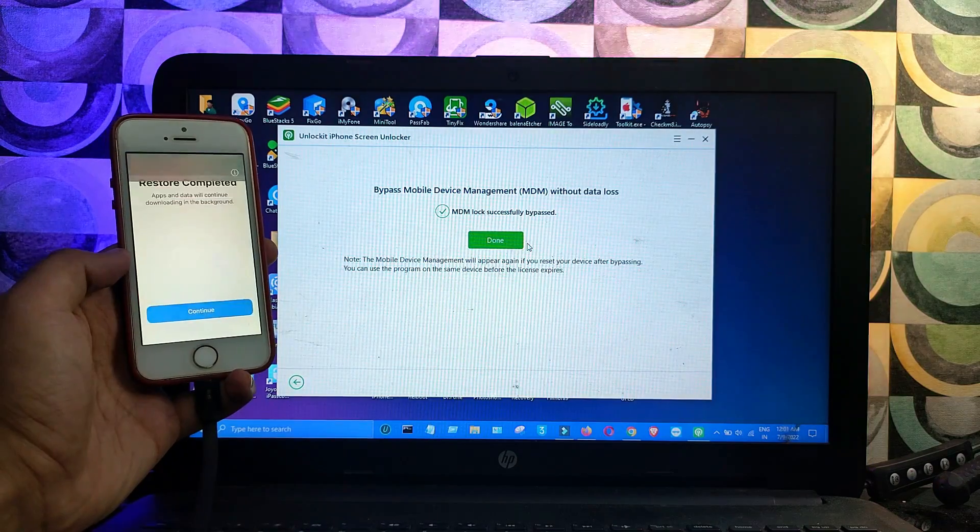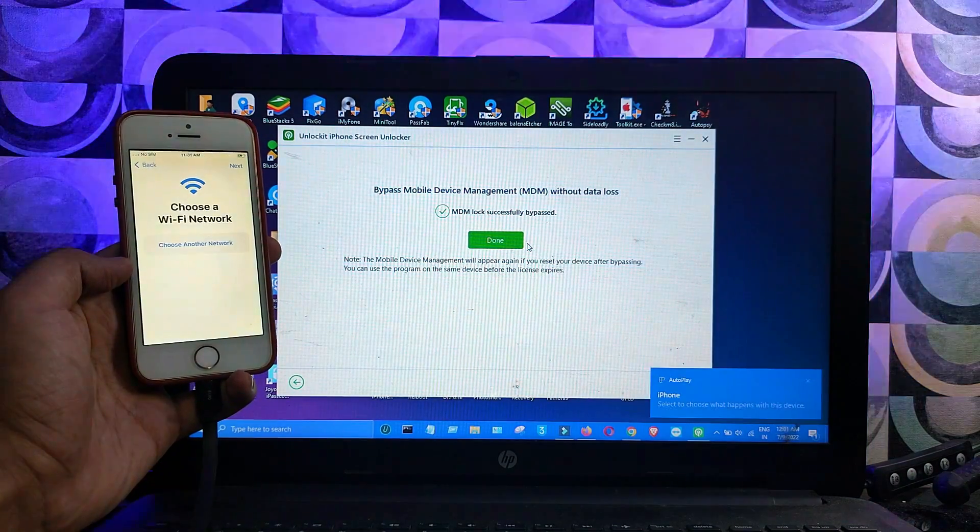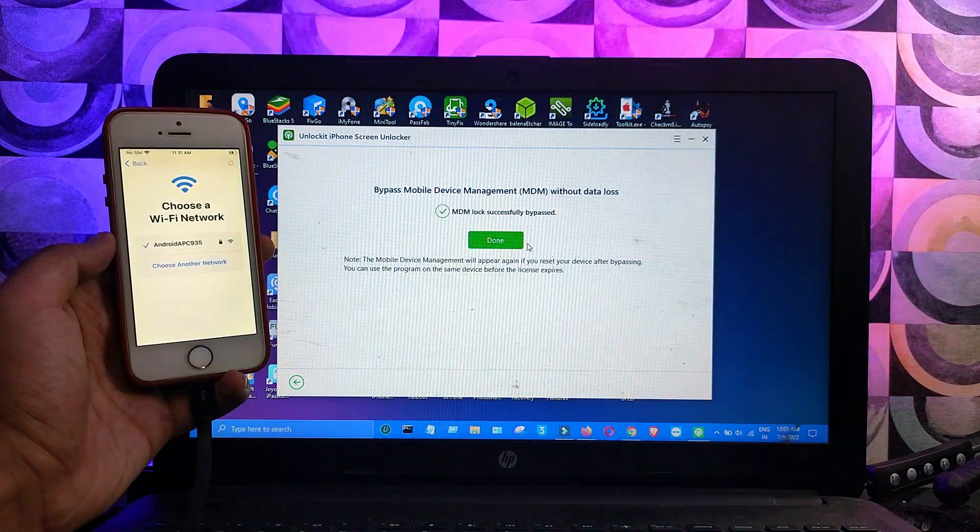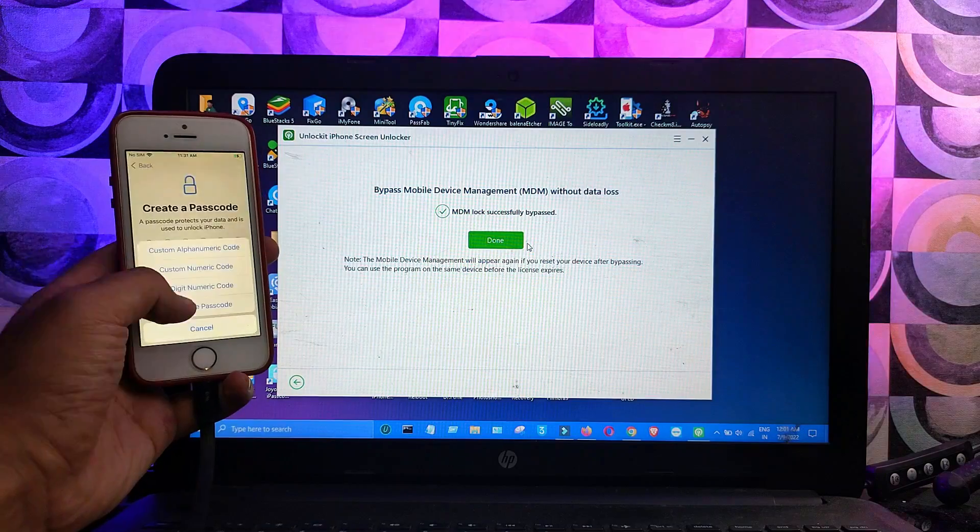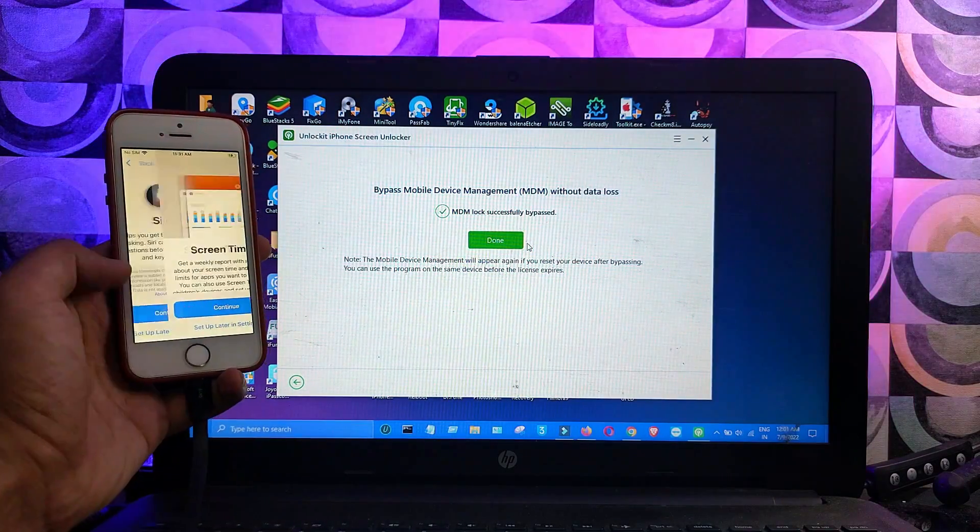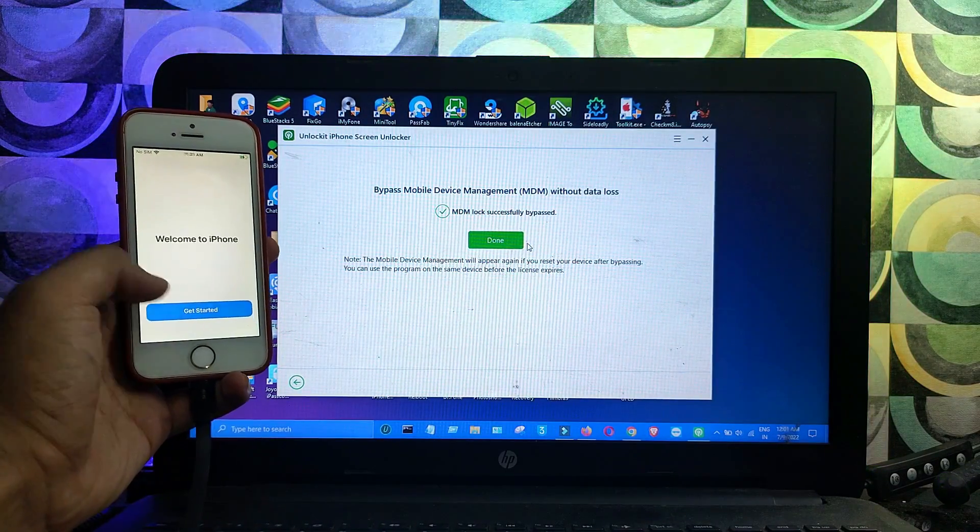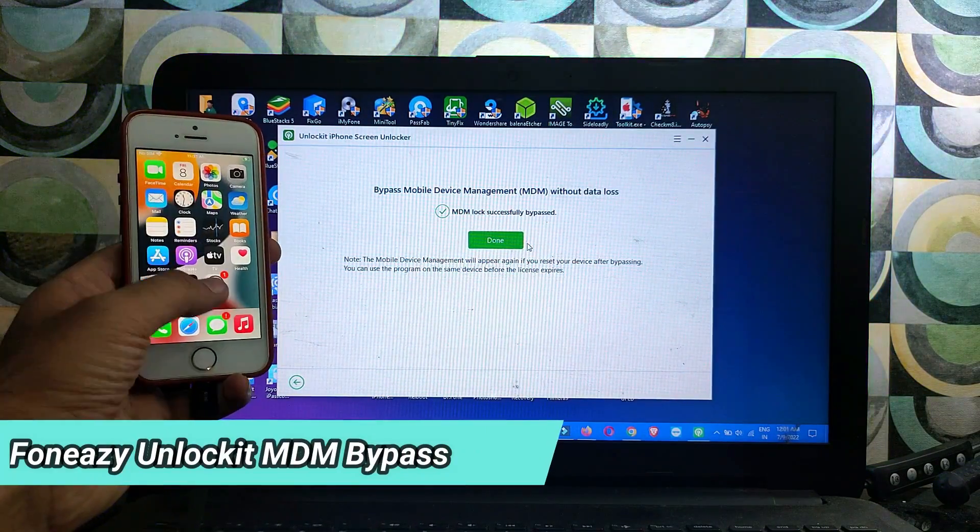Now it's done. After that, simply connect to Wi-Fi and set up your device. This time you'll see the MDM lock screen is completely skipped, and you will directly set up your device to the home screen.